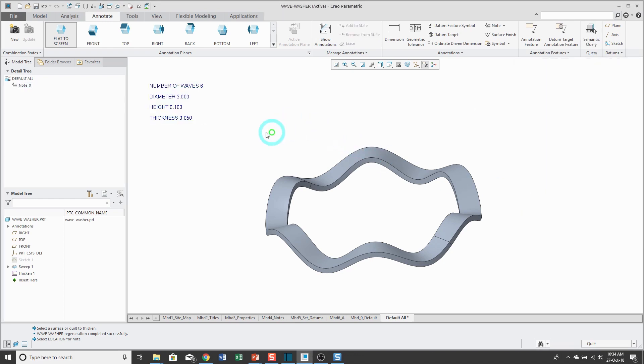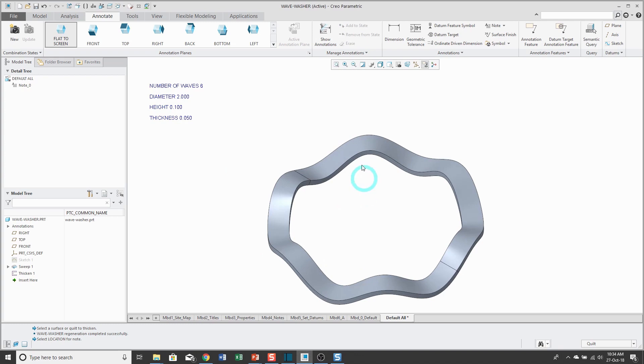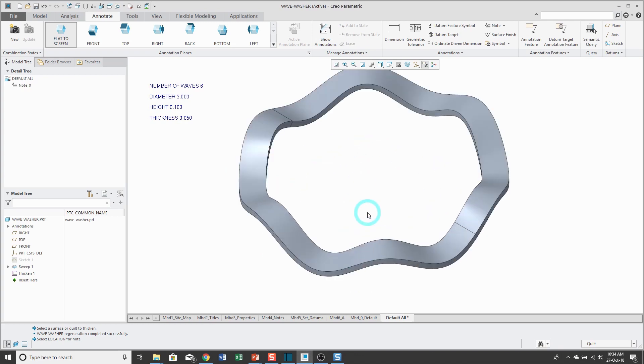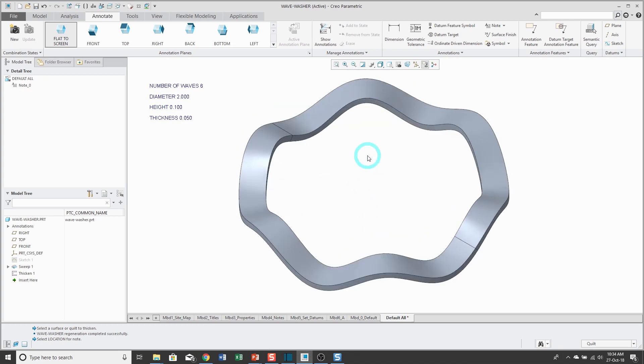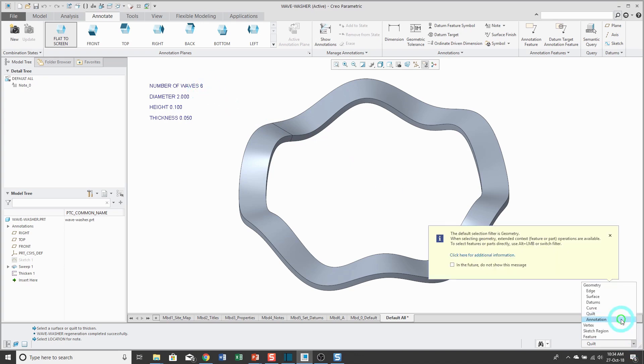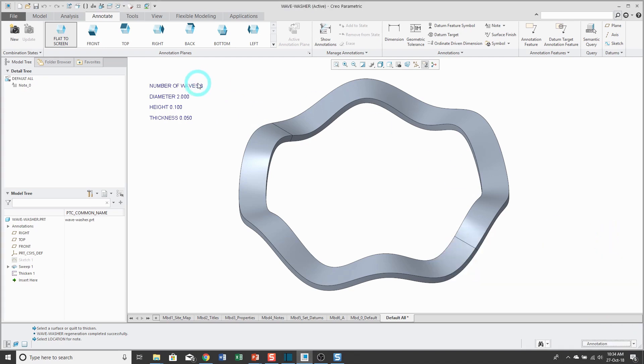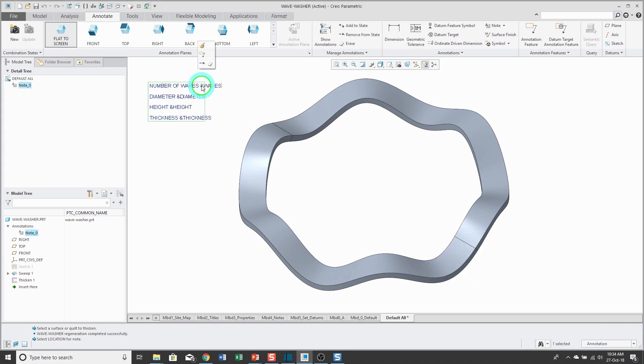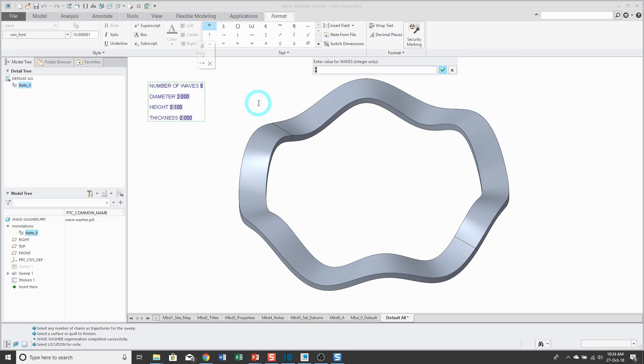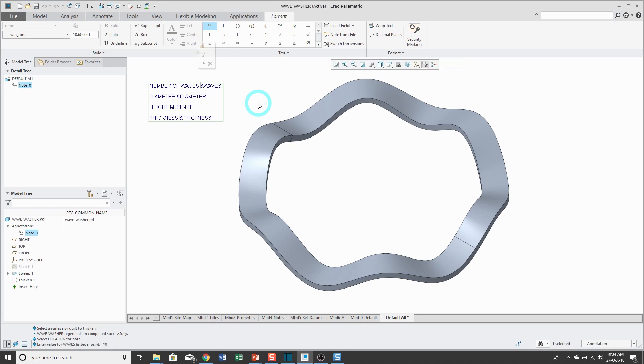Now when I click OK, there I have my on-screen note that I can use to change my wavy washer. And so if I click on this, let's change from quilt to annotation. Click on the annotation and then I can double click on the number. Hey, let's enter in a value for the number of waves. The initial value is 6. Let's change that to a value of 10. And for the diameter, let's change the diameter from a value of 2 to a value of 3.